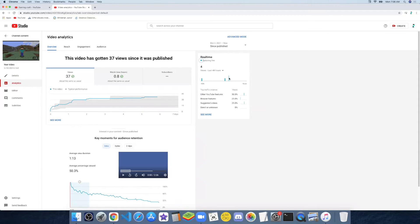Most people watch between 1 and 2 in the afternoon. Right now it's between 7 and 8 in the morning — yeah, it's early. I like to wake up early.